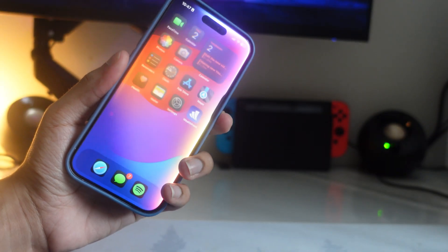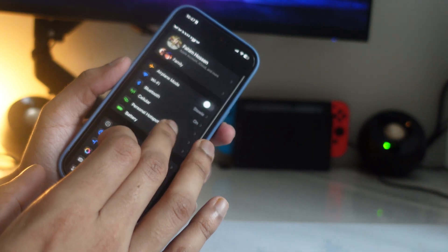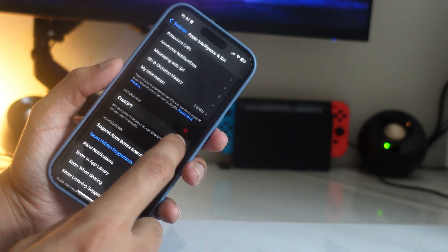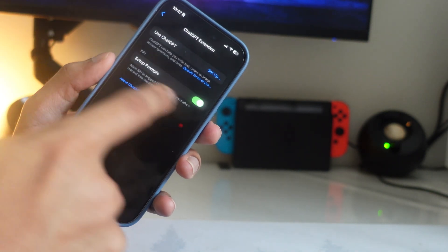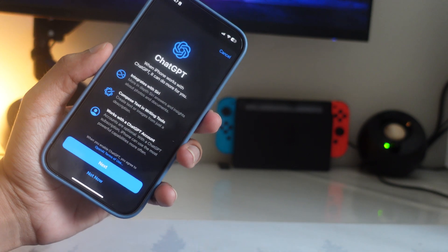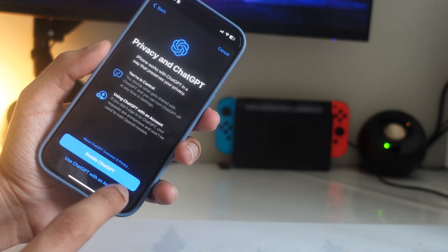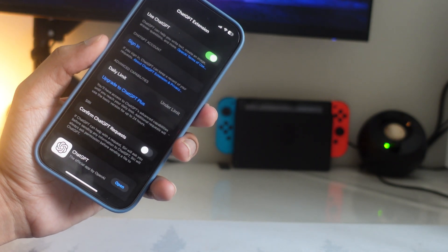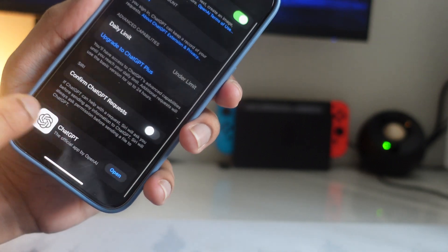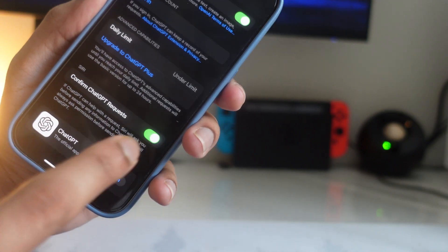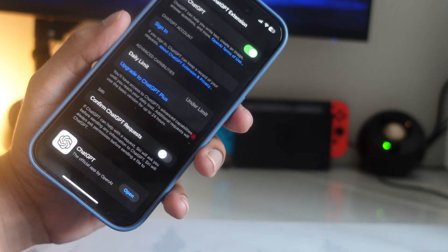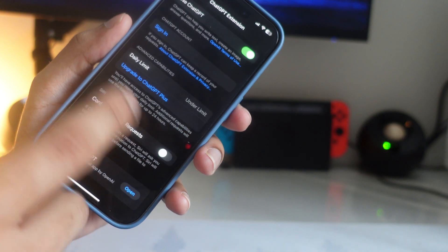The first setting is about Apple Intelligence and ChatGPT. Open Settings, find Apple Intelligence, then go to Extensions and tap on ChatGPT. Tap 'Set Up', click Next, then click Enable to turn ChatGPT on. At the bottom, find 'Confirm ChatGPT Requests' and make sure you turn that off. If you leave it on, every time you use ChatGPT it's going to ask you to confirm before it can access ChatGPT.